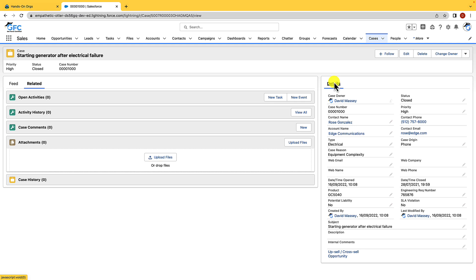If we had a case hierarchy we'd be able to see the hierarchy button here, but to do that we'd need to have the parent case field on cases so we could actually create those case hierarchies. I would strongly recommend that you add the path component to this page because it'll really help users visualize the case status.